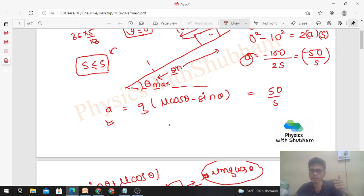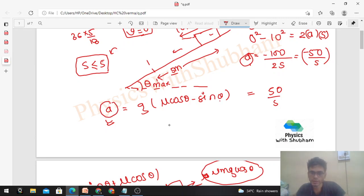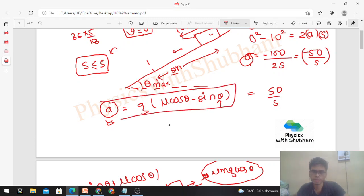So we have the equation g(μcosθ - sinθ) = 50/s. Here s and θ are two unknowns. We need to find the maximum value of theta. To maximize theta, we need to look at how acceleration varies with theta — we need to understand what happens to the acceleration as theta increases.